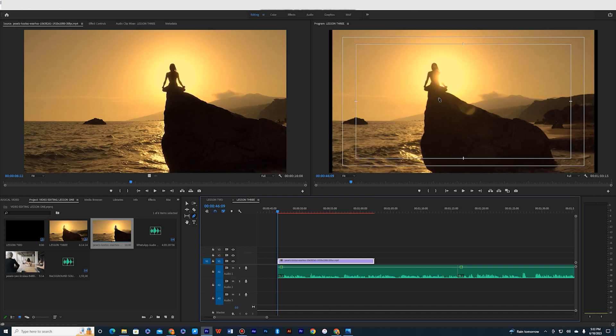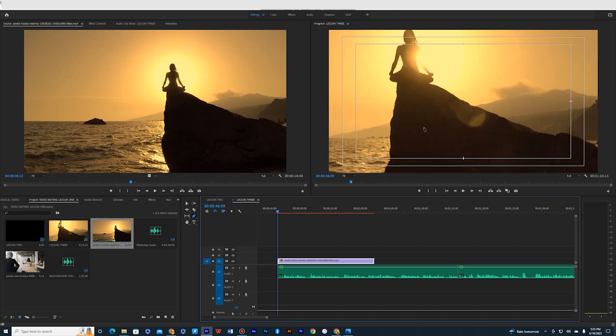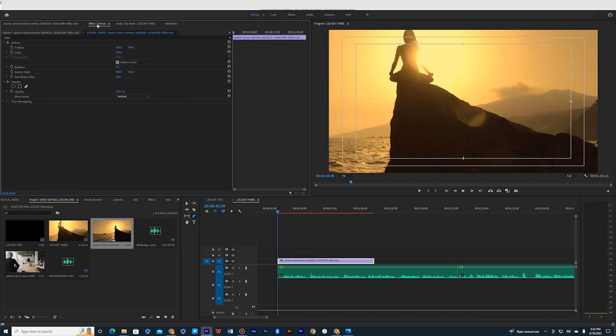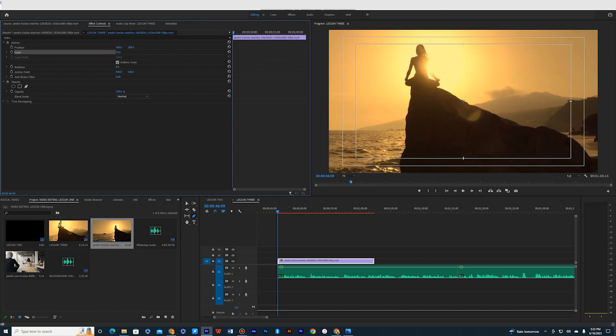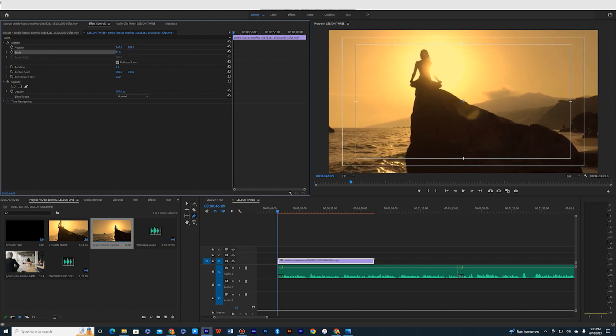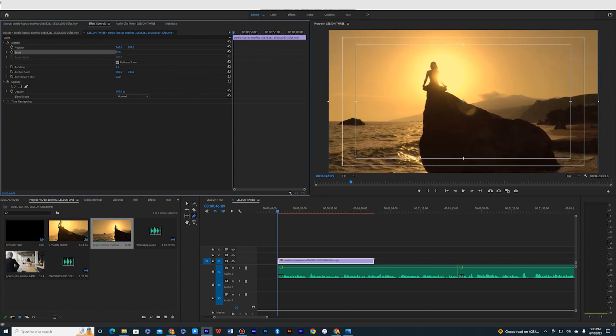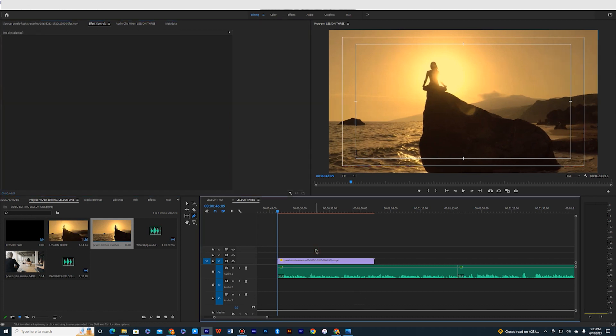Another way to do it is once you click on your video file, you come to effects control. Click on your effect control. It will bring out all the parameters about that video that you just clicked. Then you come to scale. You click on this scale line, then you adjust this number. As you are adjusting it, the video is adjusting itself on the screen as you can see. So once you get it perfectly the way you want it, then you can release it.